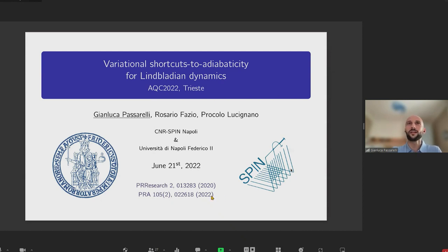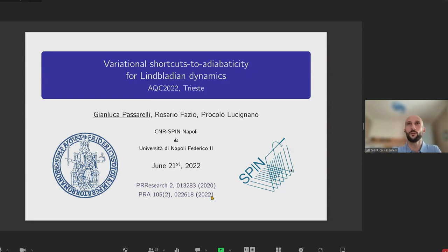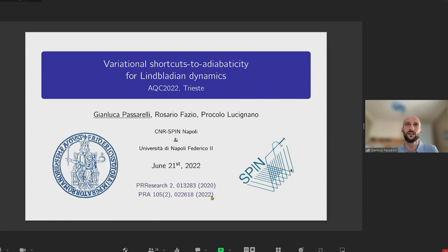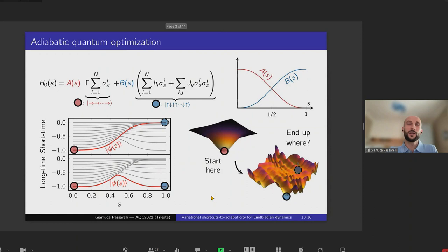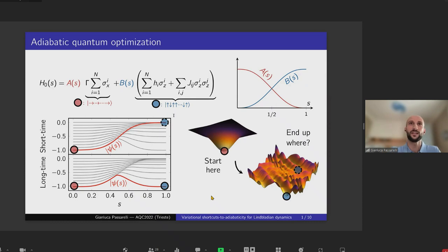Hi everyone, I'm Gianluca and in this talk I'm going to tell you about some of our recent results concerning variational shortcuts to adiabaticity for open quantum systems. But before I do that, I would like to start with a quick overview of shortcuts to adiabaticity and in particular counter-diabatic driving for closed systems, to then move on to open systems.